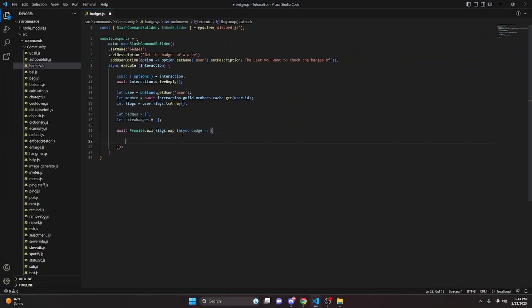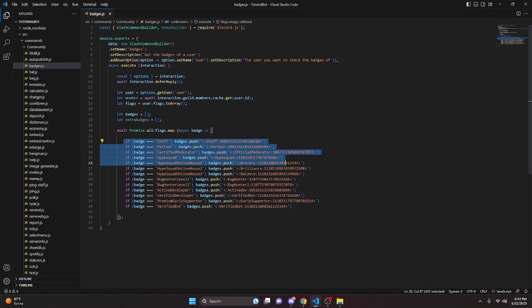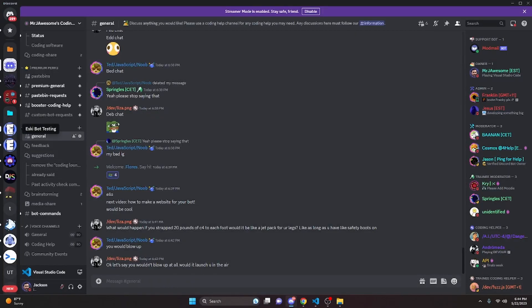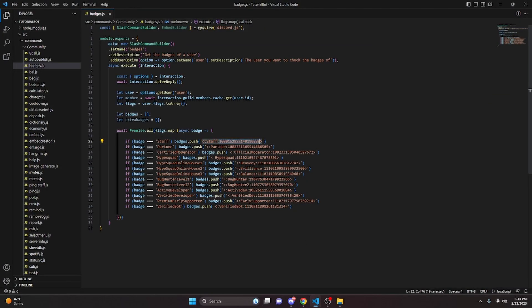Now that we're back in the code, we go into that Promise.all and paste in all the badge if-statements. So: if badge equals 'Staff', 'Partner', and so on — the names must match exactly or it won't register. Using the emojis you added to your server, get the emoji ID the way I showed, and put it into the corresponding badge in the if-statement. Once you've done that, we can move on.